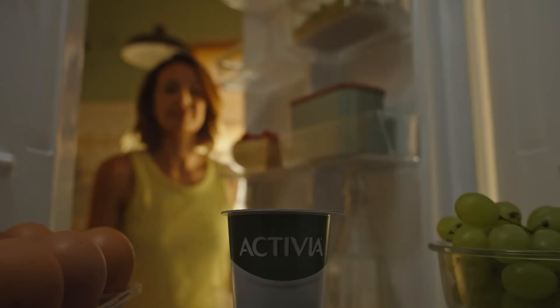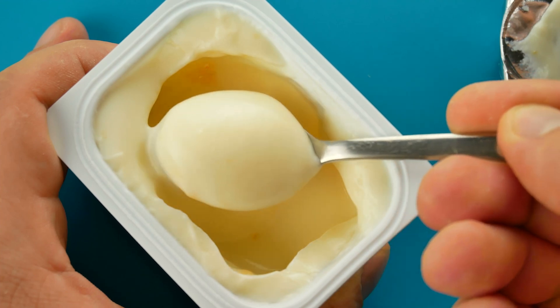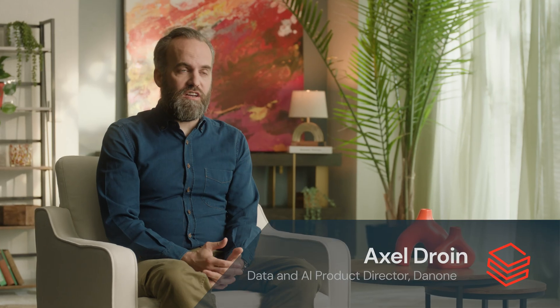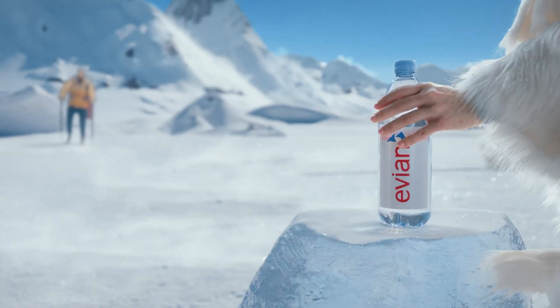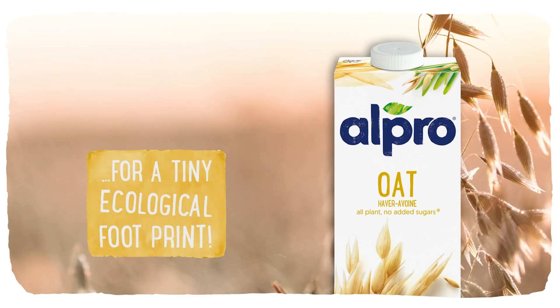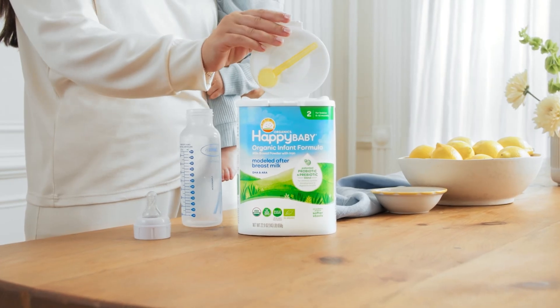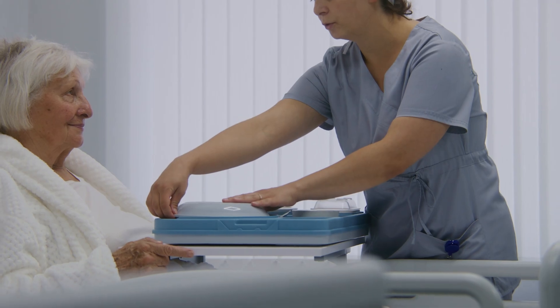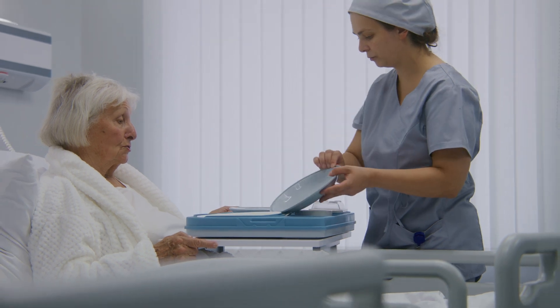Our mission at Danone is to bring health through food to as many people as possible. We do that through our three main business lines: water, plant-based and dairy products, and baby formula and specialized nutrition for our patients.